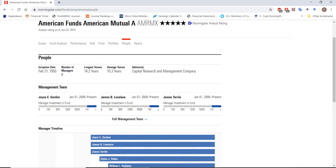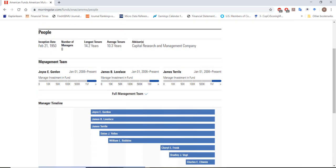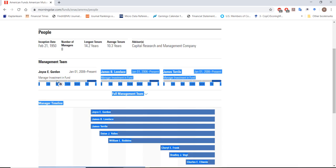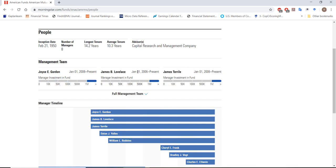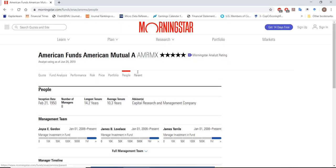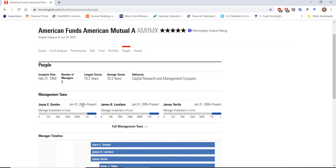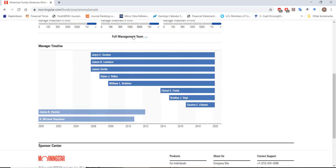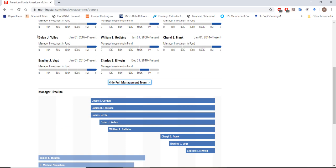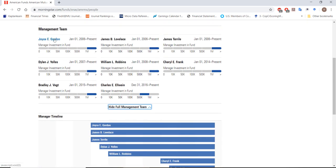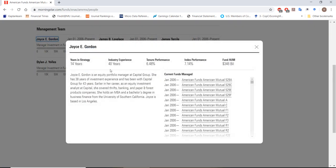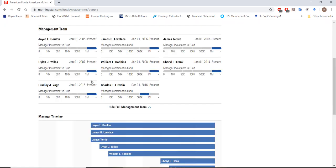Last but not least, we have information on the fund managers. We can see our management team, how much they've invested in the fund, how long they've been with the fund, the number of managers, their average tenure, and additional information about other fund managers. If we click on Joyce E. Gordon, for example, you can get a sense of her background — what her career has been like, whether she has an MBA or a CFA. She has an MBA here, but doesn't appear to have a CFA.